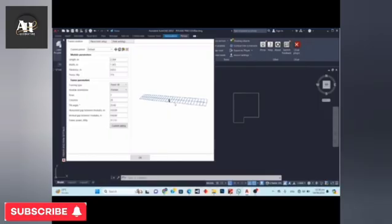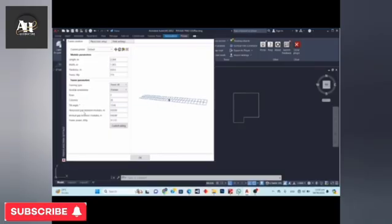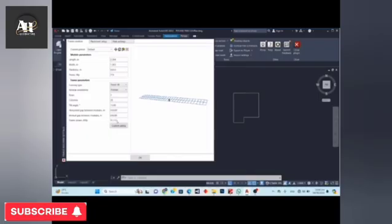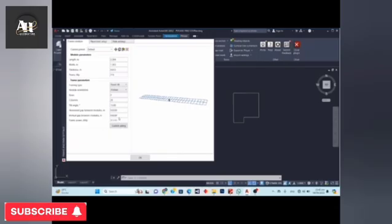The window shows the orientation preview based on the selected tilt. The horizontal gap between the PV modules is the spacing between two modules in the horizontal plane. The vertical gap is also configurable. In a fixed tilt structure, it is typically 20 mm spacing between frames in both vertical and horizontal directions. The total power of the frame is 56 PV modules (28 in each row), and when multiplied by 715 W, the total frame power is 40.04 kW.